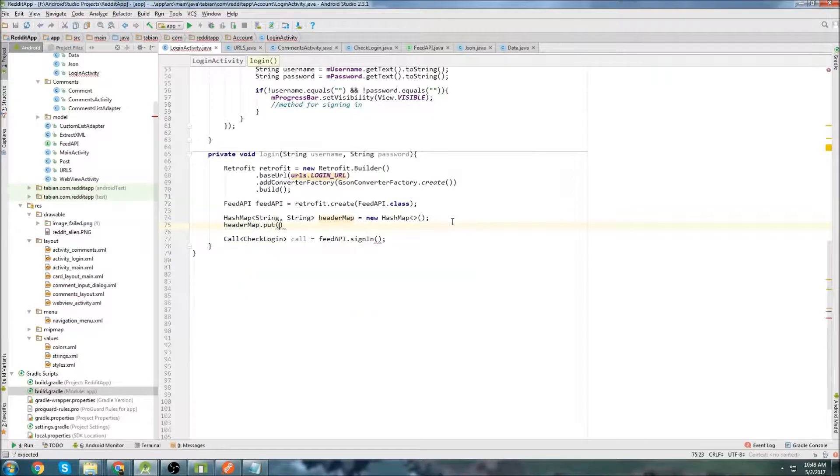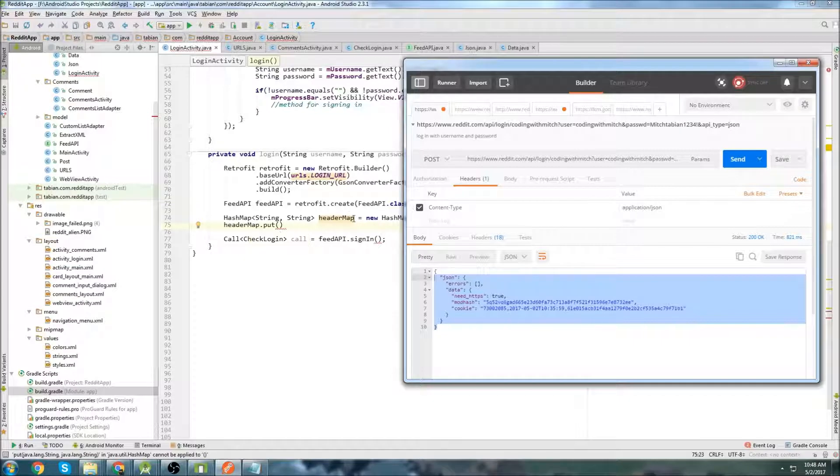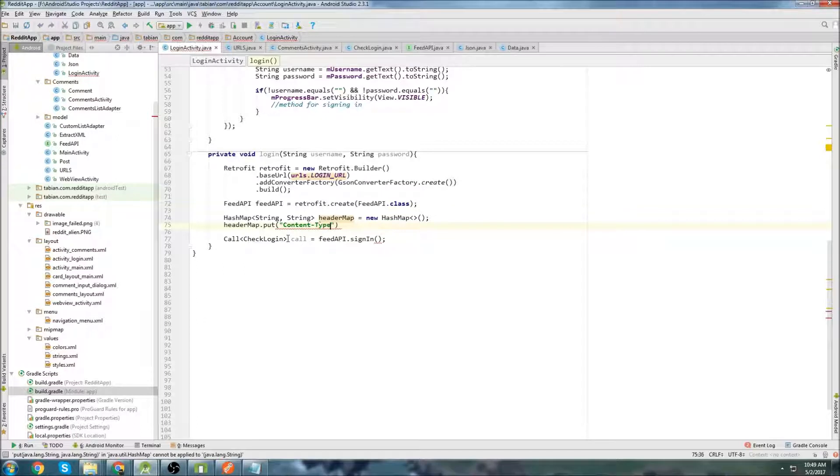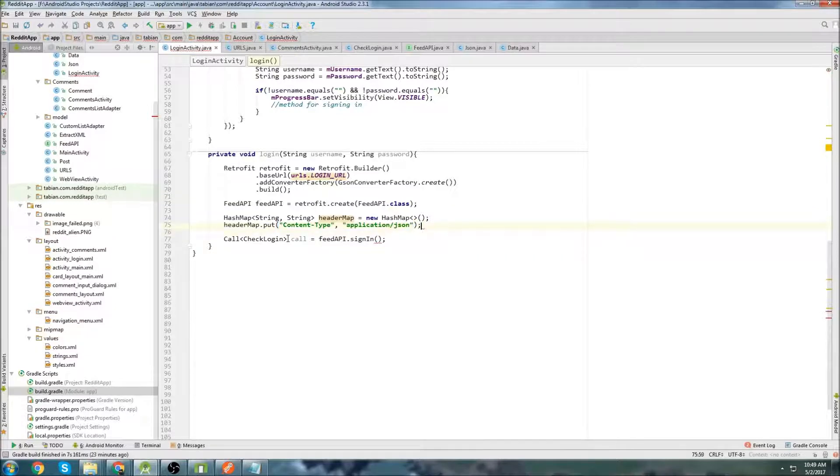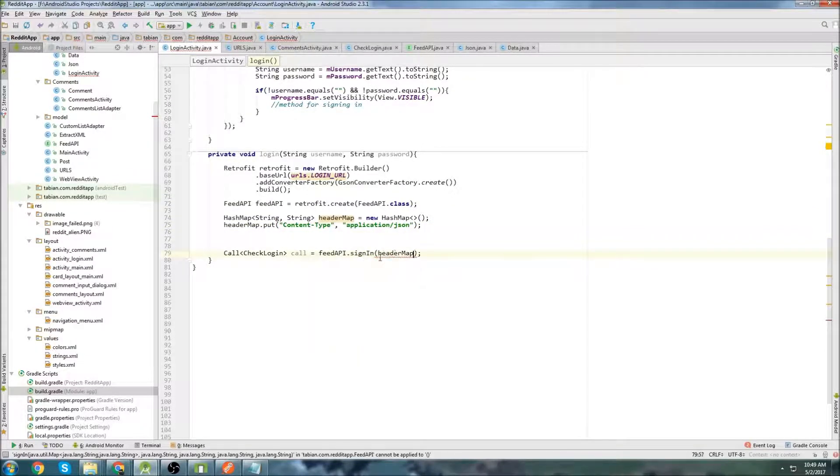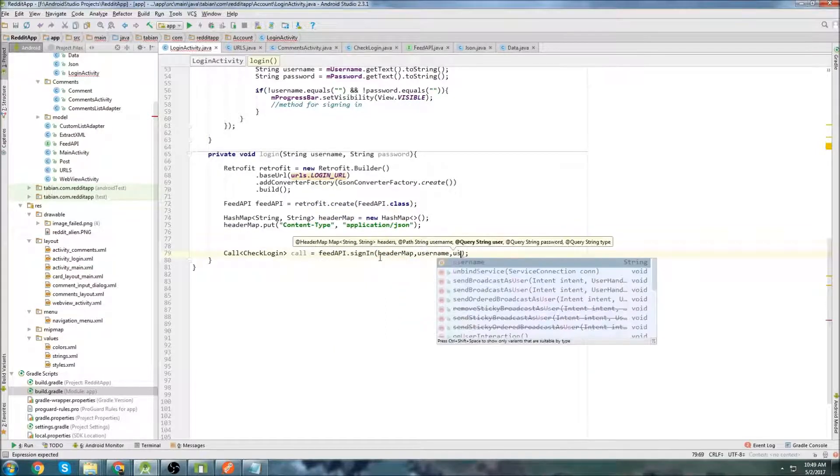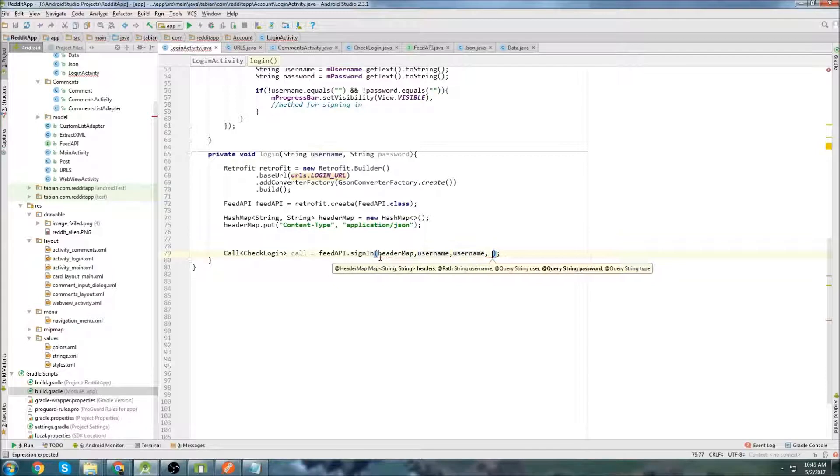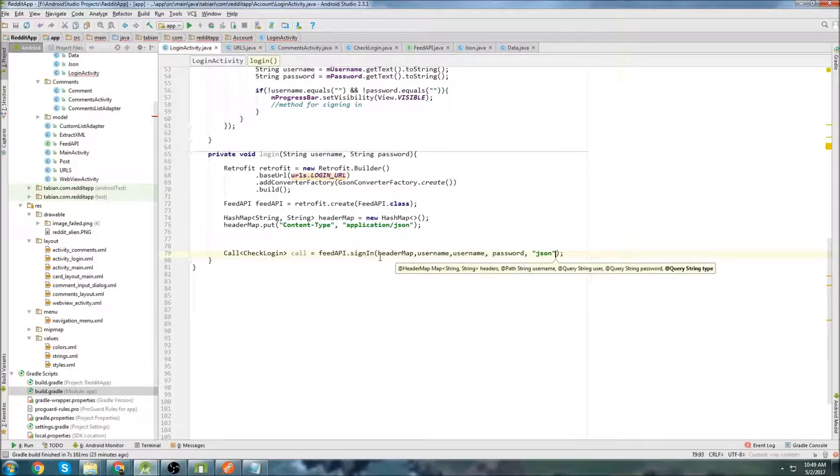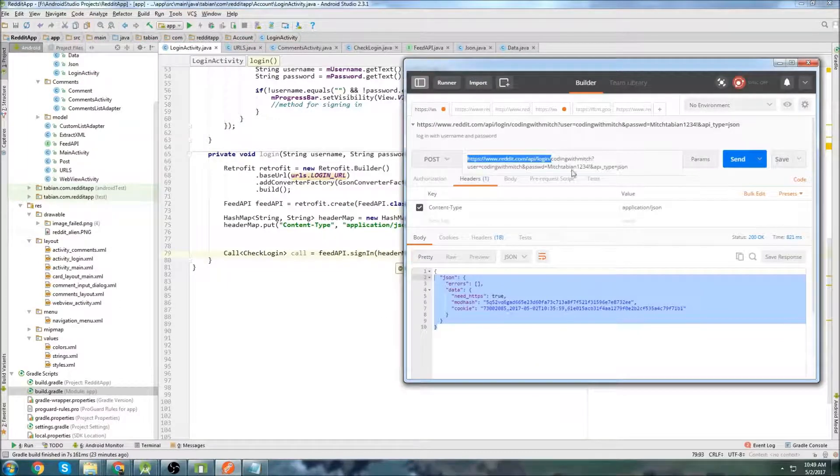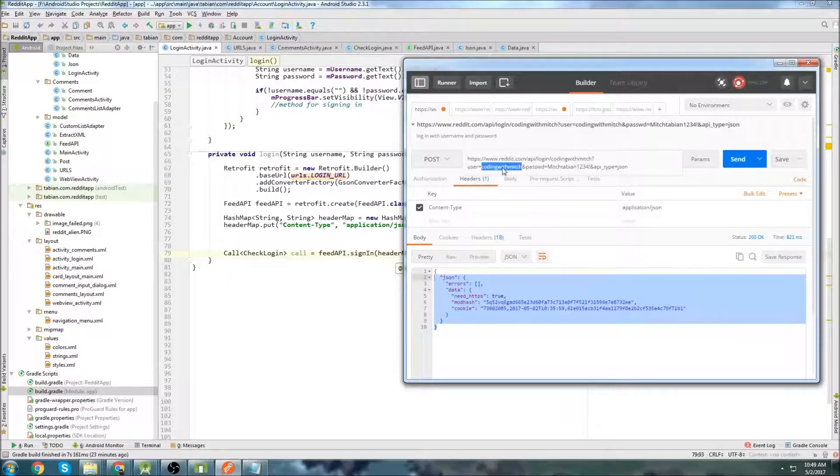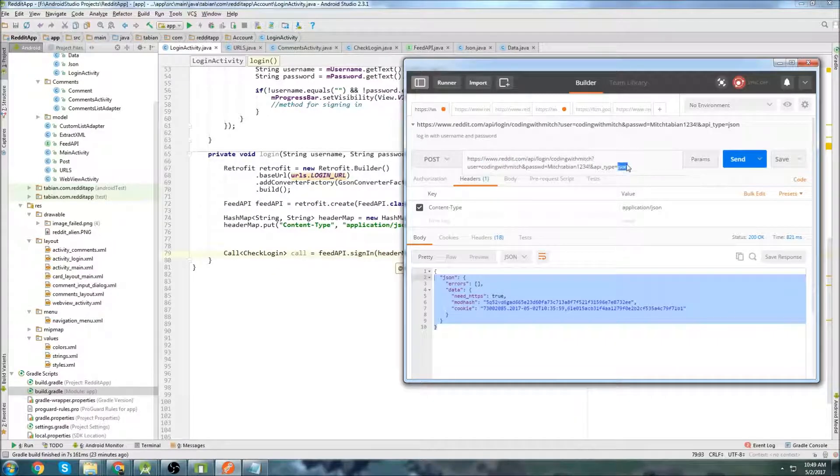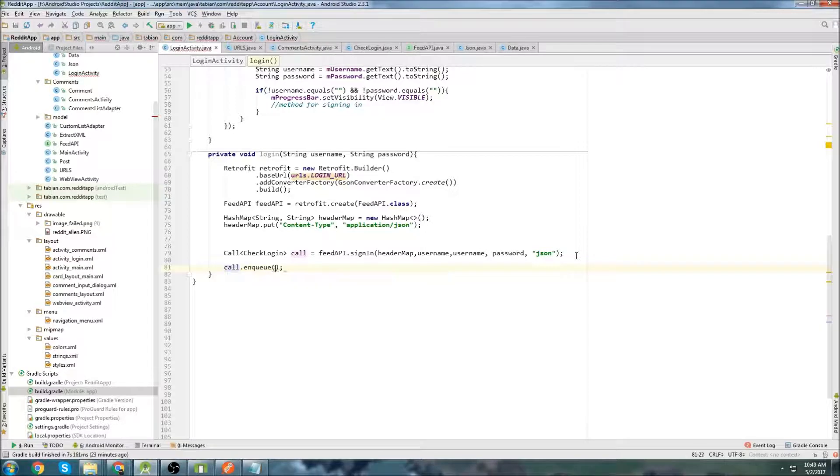And then we want to attach our first, well, our only header, actually. So we just do .put. And if we look at postman in the headers, this is the key. This is the value. So we just type in here, oops, capital, content, type, and comma, and application slash JSON. And that is it for the headers. So we can pass our header map into there. And the next one is going to be the username. And once again, the username and then my password and the query type, which is JSON. That's it. Remember, we're just trying to build this URL. So we have the username, username again, password, and then the API type right there, JSON.